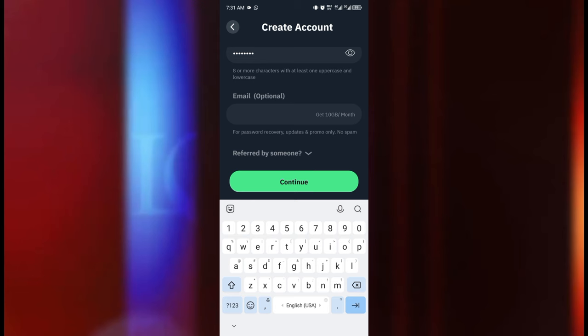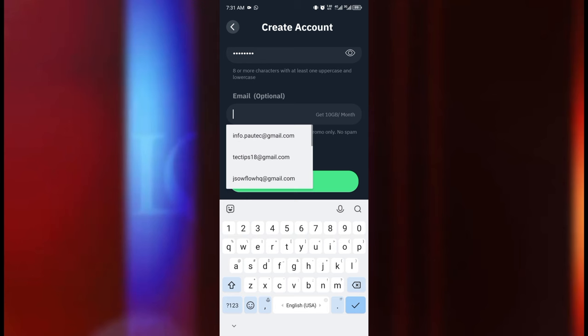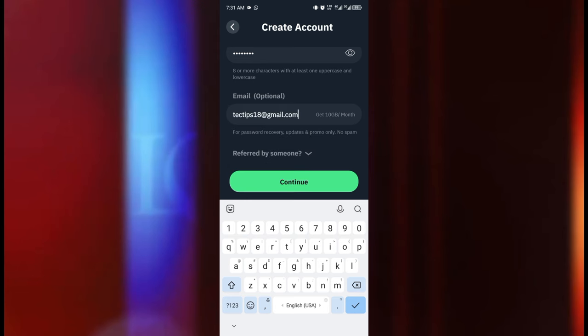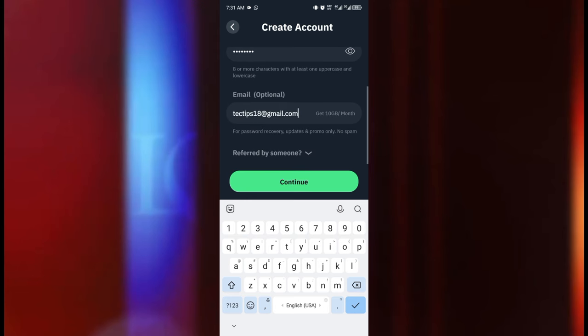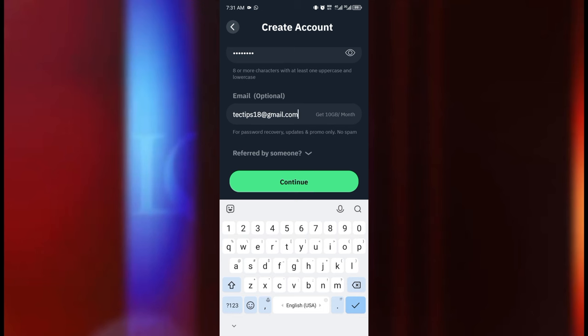So I'm just going to enter my email address here. They've just written an important notice beneath the email that this email you are going to enter in case you've forgotten your password they can send a reset link. No spam at all. So I think the best option for you to do is to enter your email address.